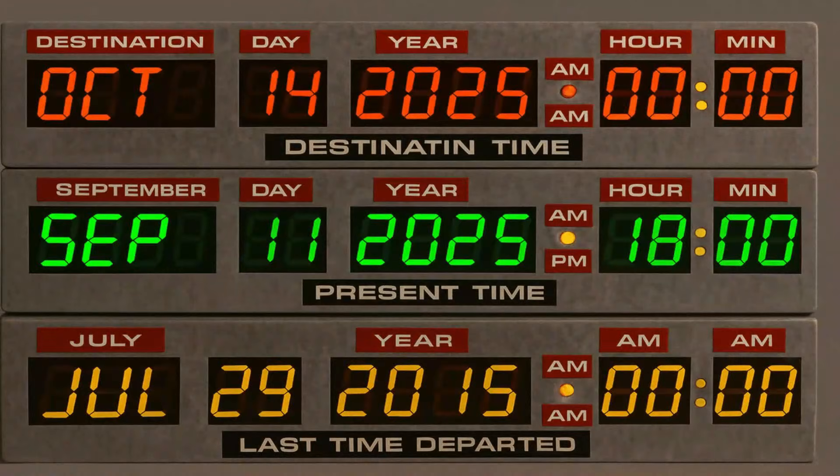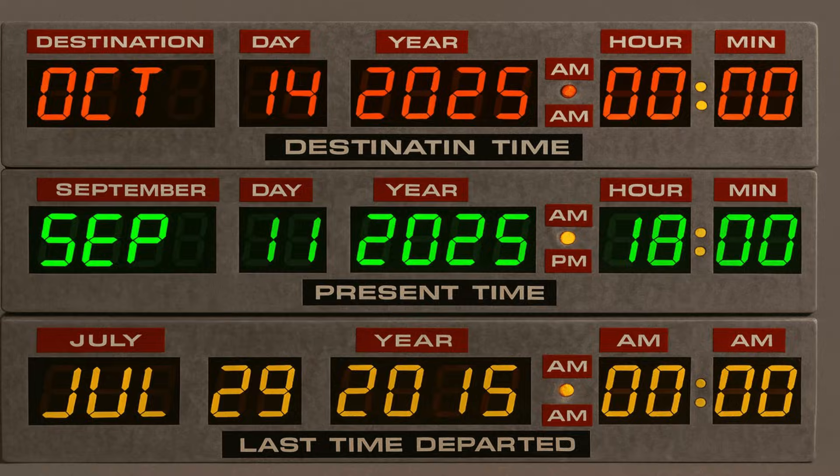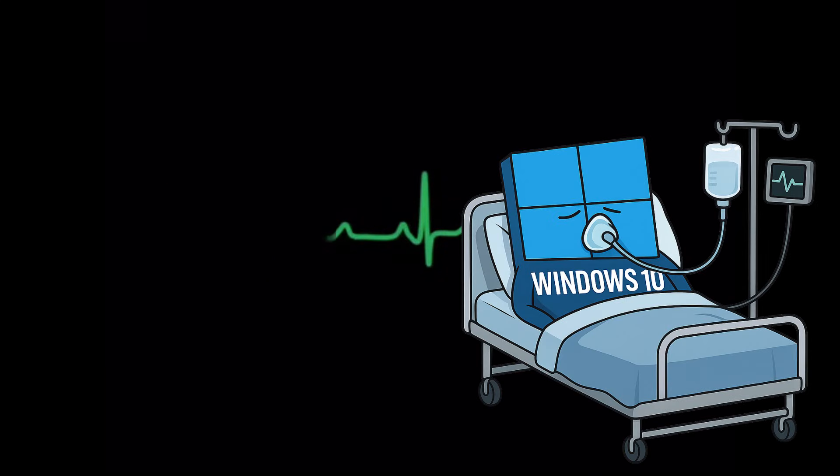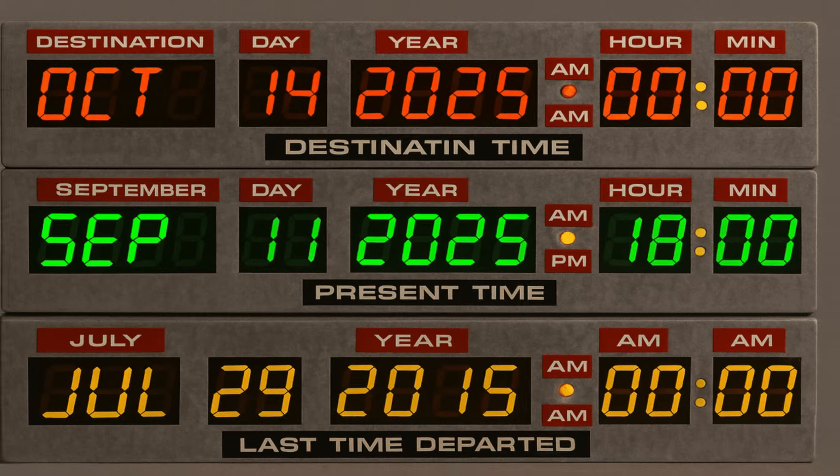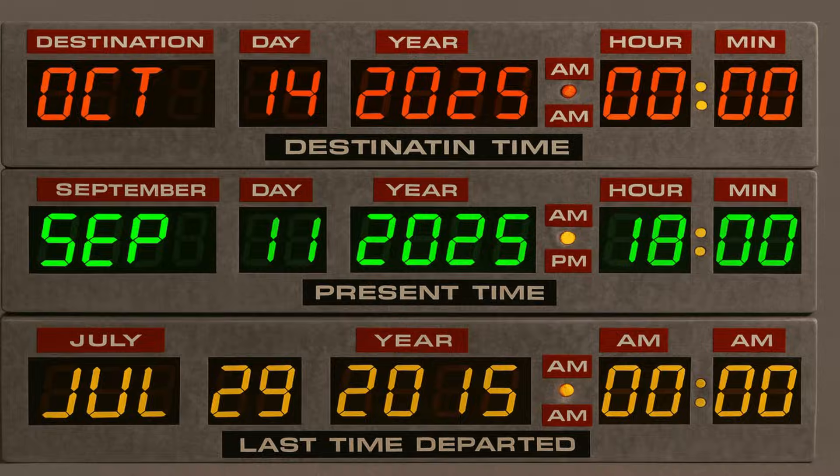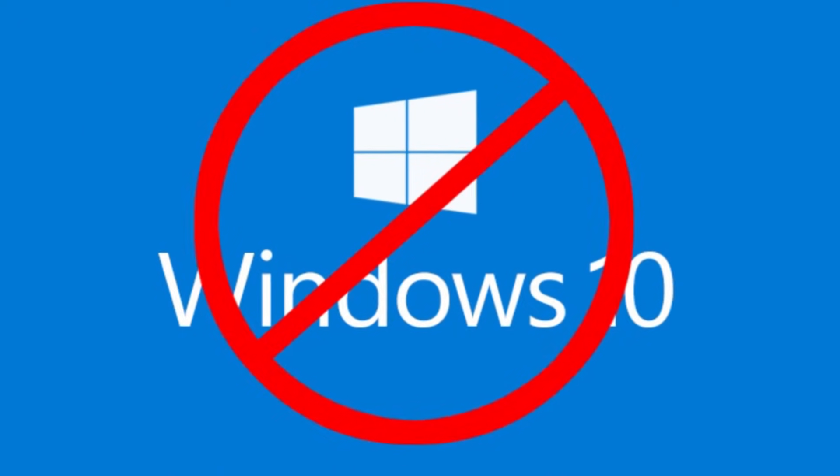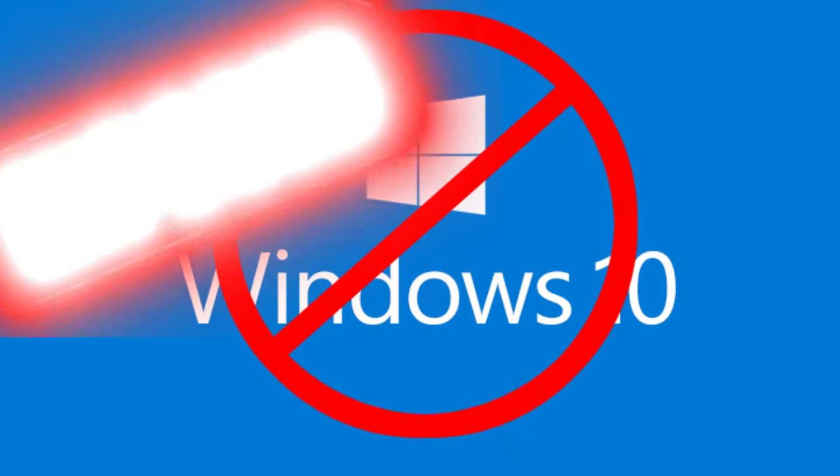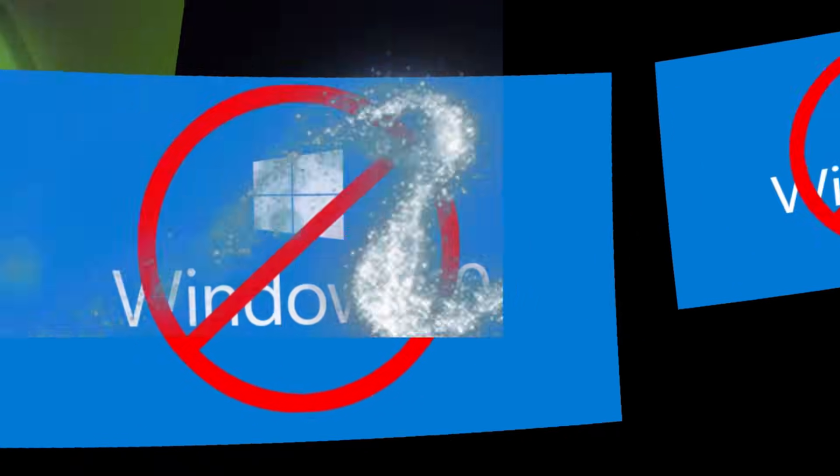October 14th, 2025. That's the day when Microsoft officially pulls the plug on Windows 10. No more security updates, no more fixes. If you're still running Windows 10 after that, you're exposed. But don't worry, there is a way out.